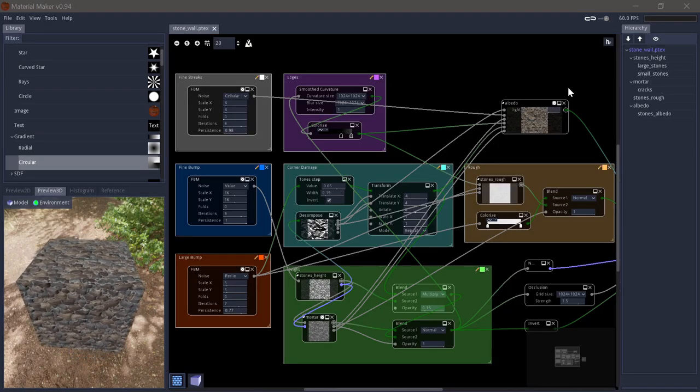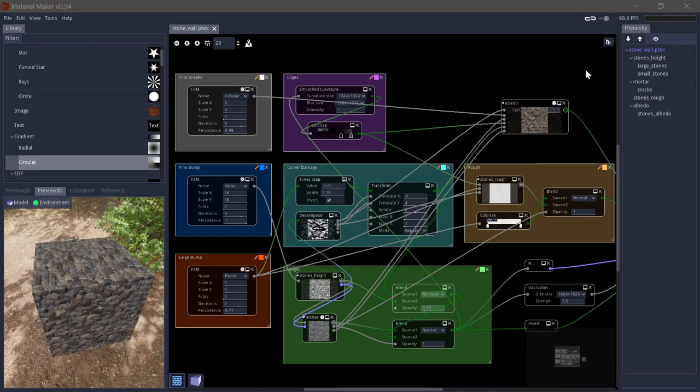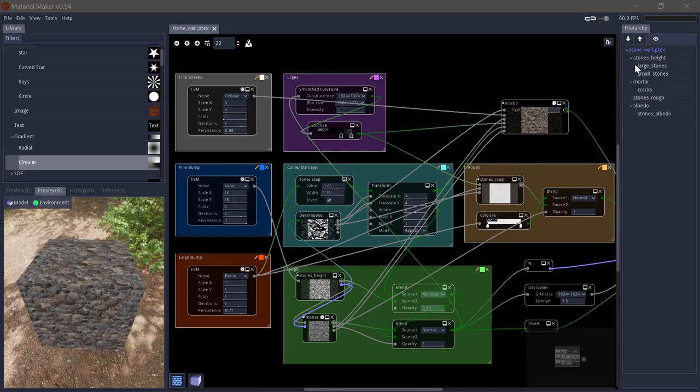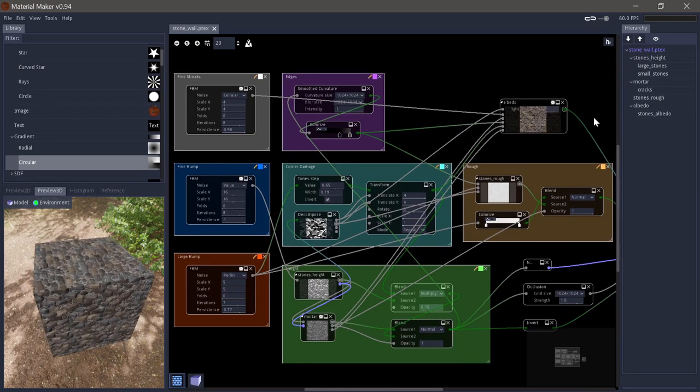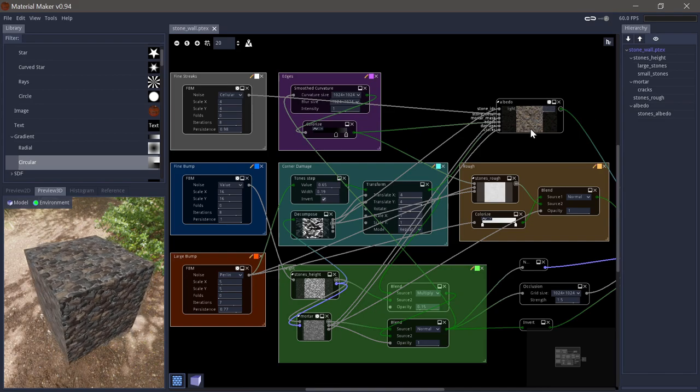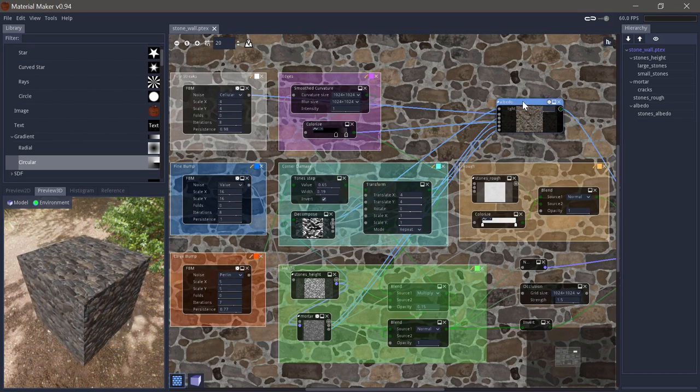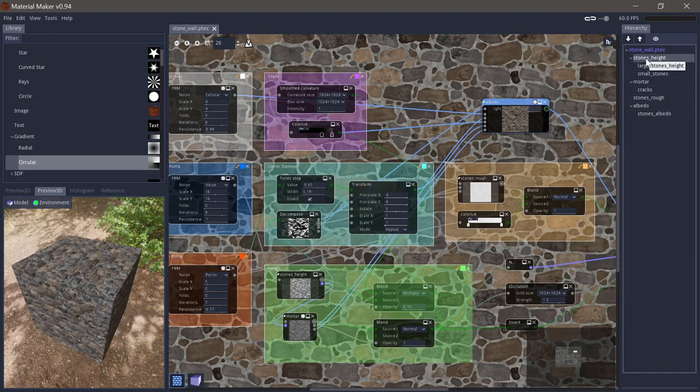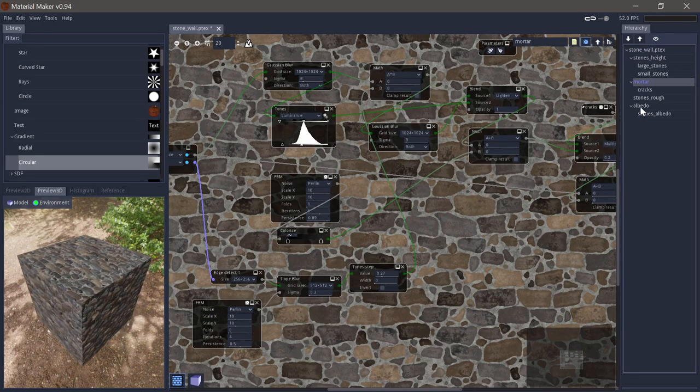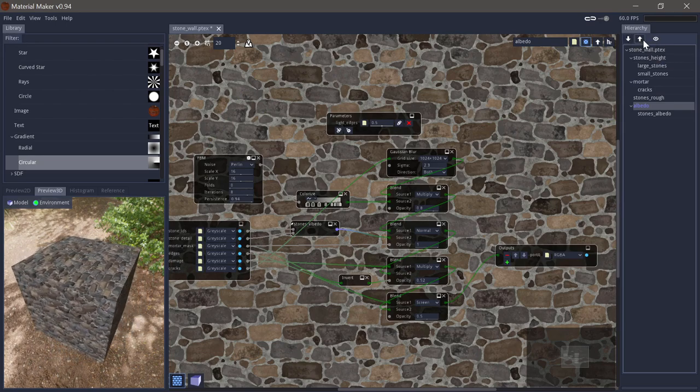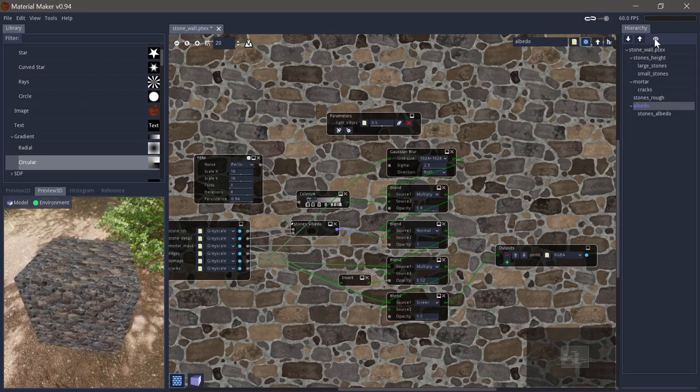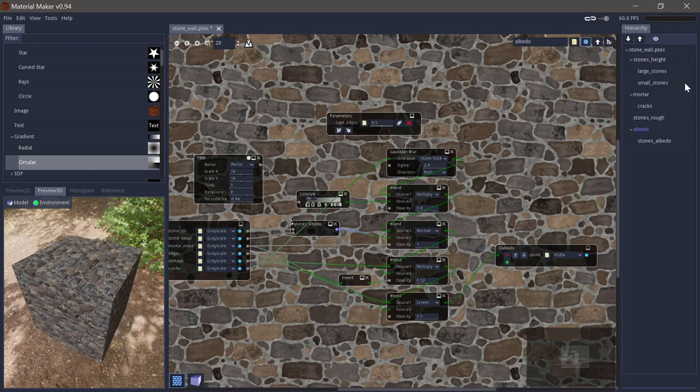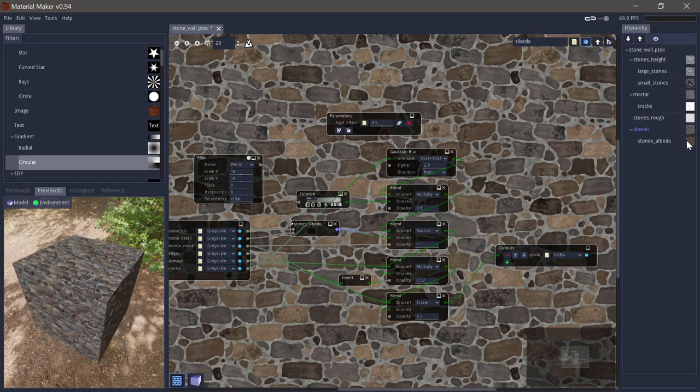Next up we have the hierarchy. And I have opened up a more complicated material to show you that. So the hierarchy is basically like an outline or like a folder structure for your material. So it becomes really practical when you have a complicated material where you have sub-graphs or groups. And you can go into those groups inside the hierarchy. You can expand and collapse all. And you can also say that you want previews on each of the groups. They will get generated now and you can see the output of each.